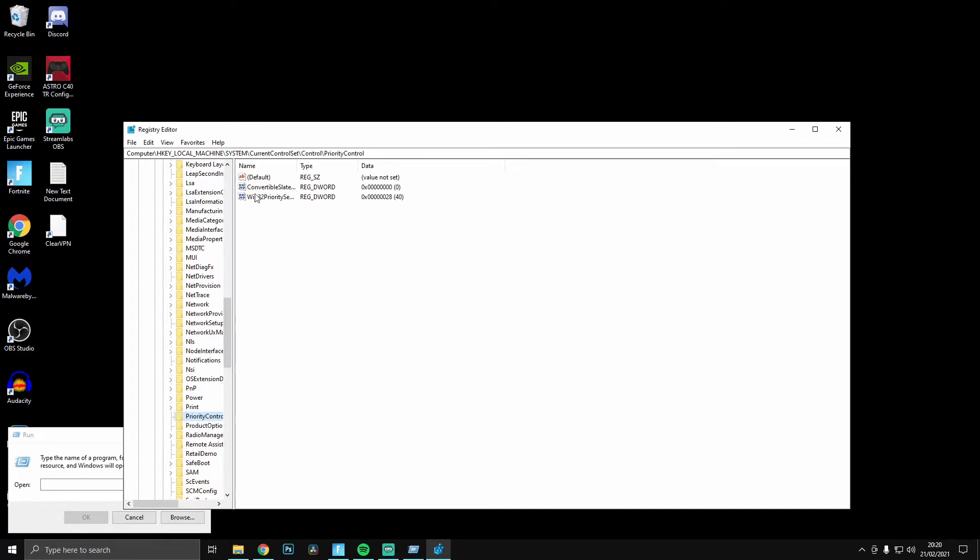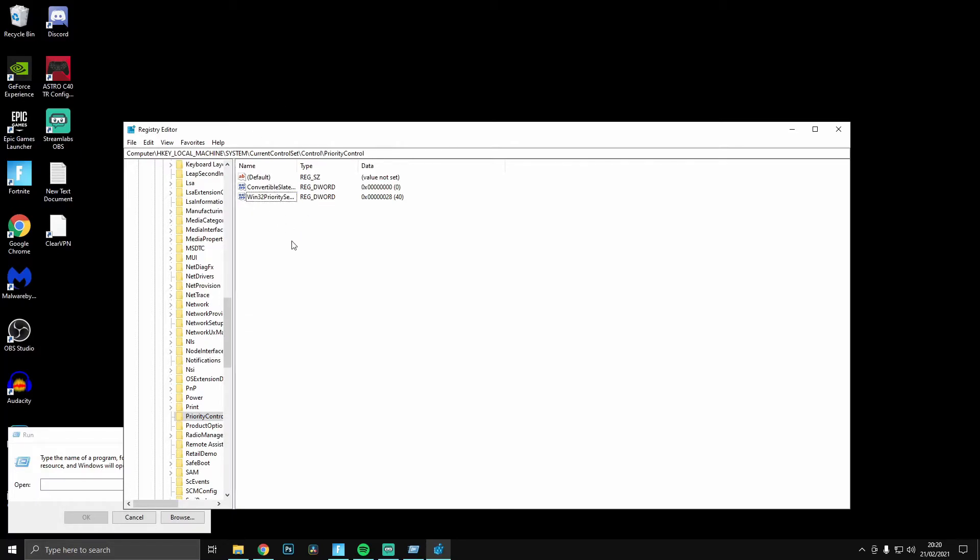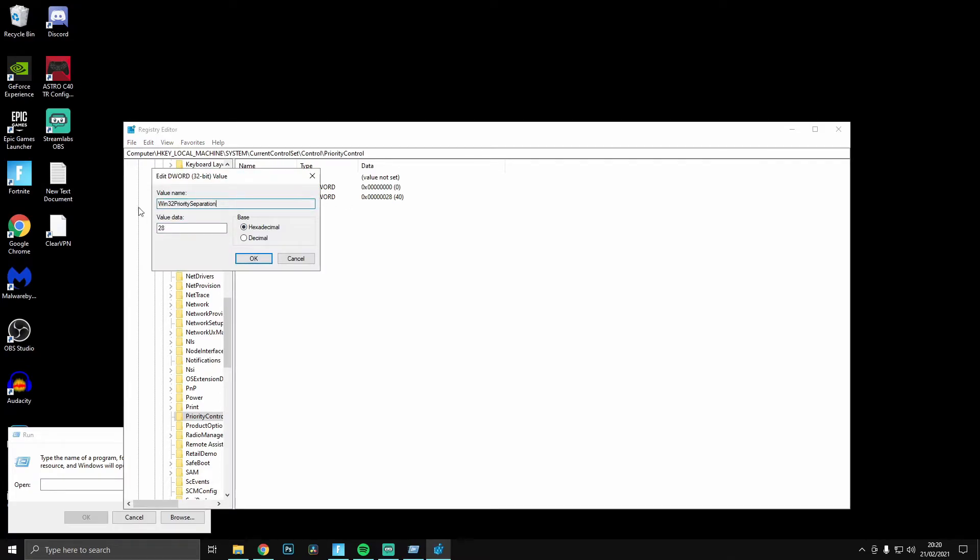And the third one down is Win32PrioritySeparation, guys, or you can see here. Make sure it's a window where Win32PrioritySeparation, and you just want to double click on it. And as you can see here, it'll come up with that value data 28.